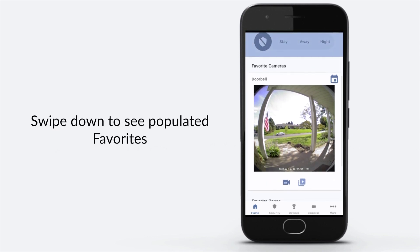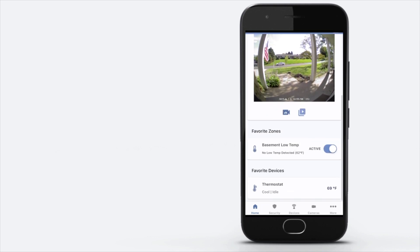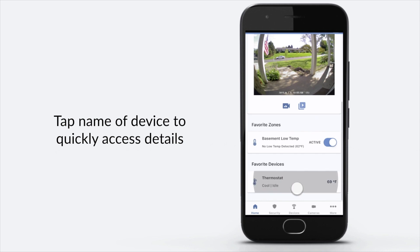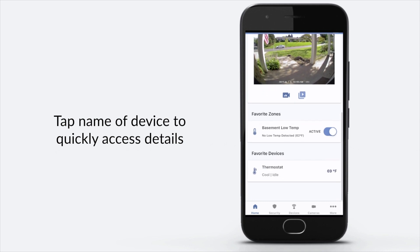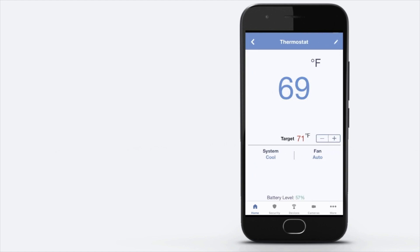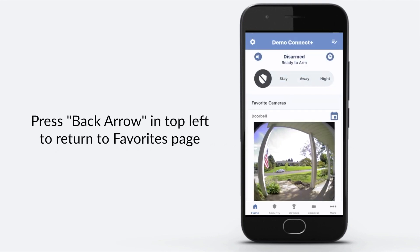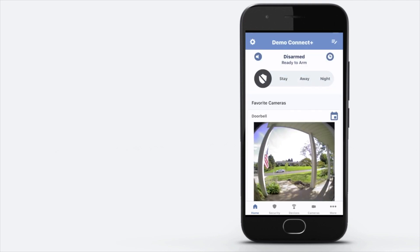Swipe down to see populated Favorites. Tap name of device to quickly access details. Press back arrow in the top left to return to Favorites page.